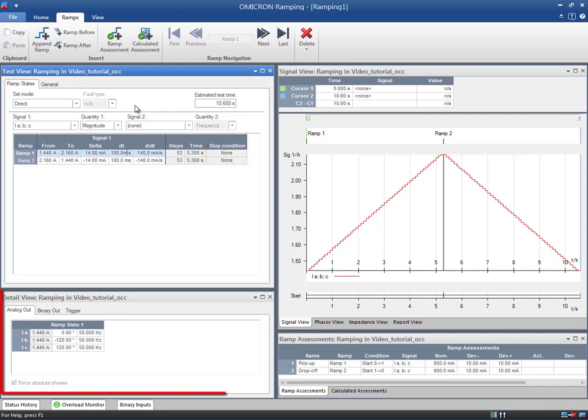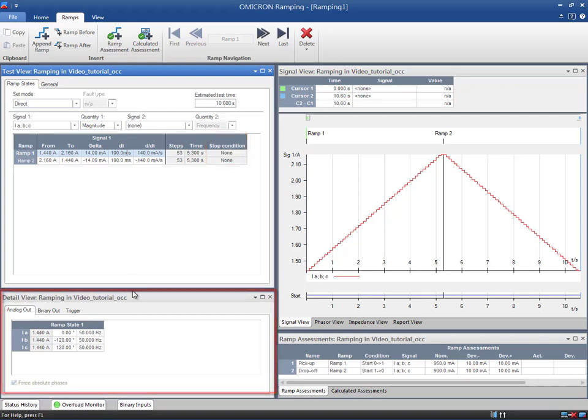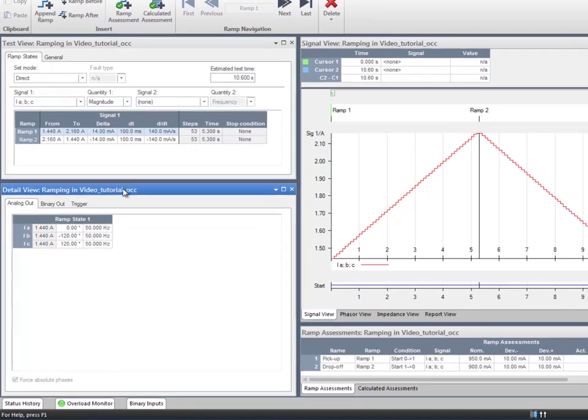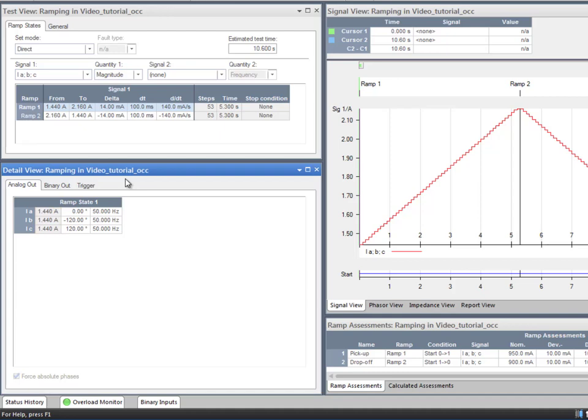The detail view window has three separate tabs. In the first tab, called Analog Outputs, you can set the static values of the non-ramped analog CMC outputs. This is why the ramped values are grayed out, as seen in the fields that contain the three current magnitudes. In this case, only the phase and frequency components can be modified.